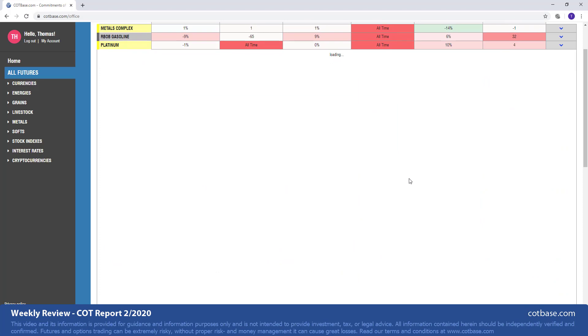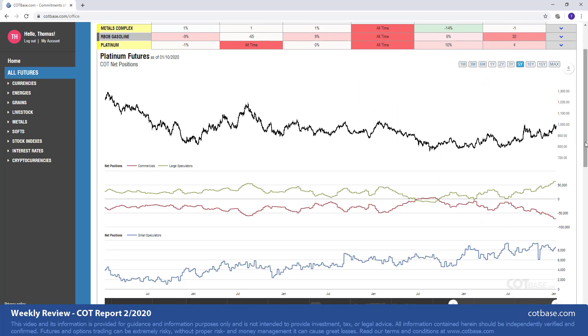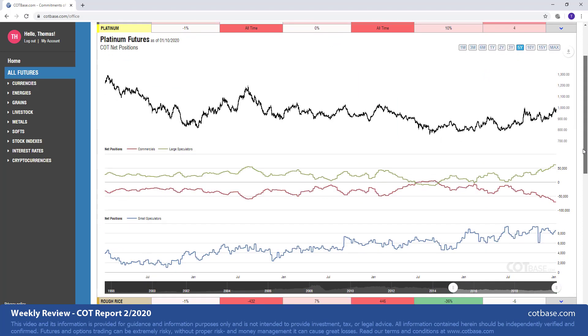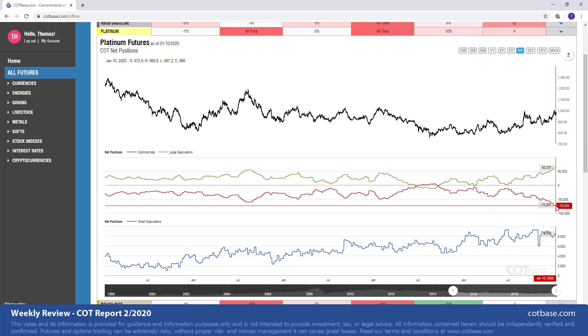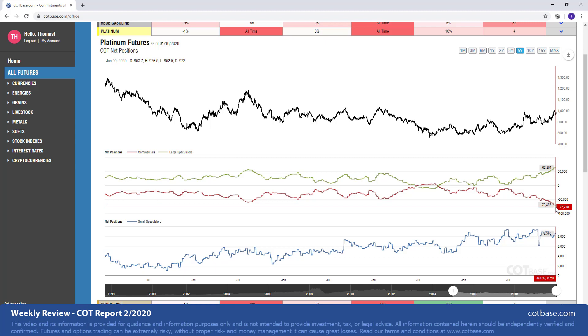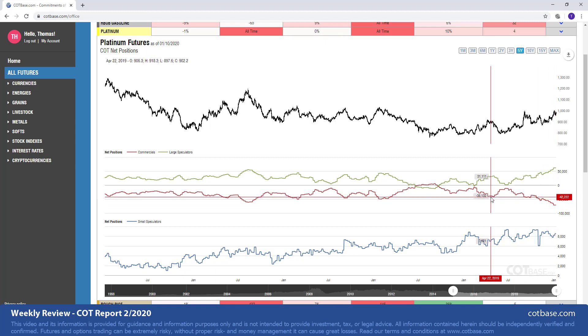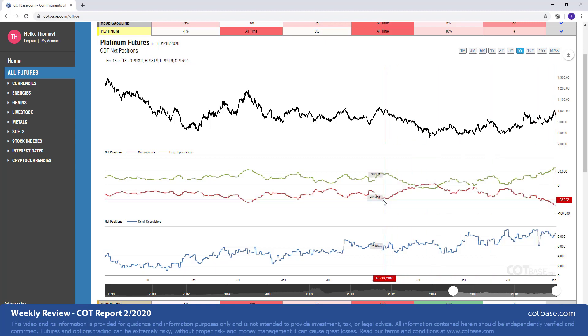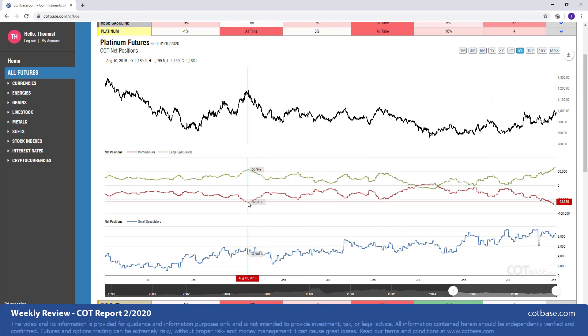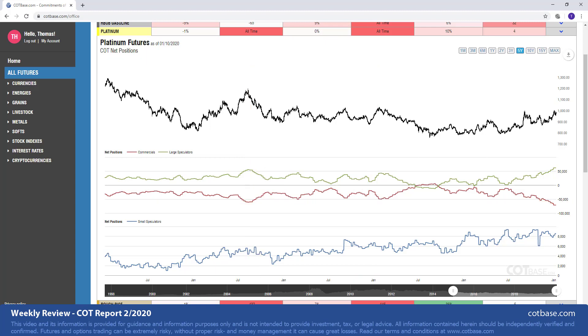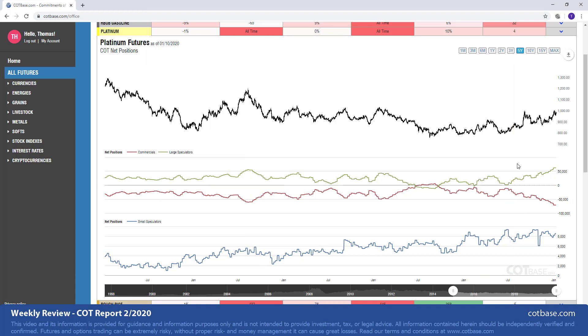Platinum is our next market where we have the all-time COT extreme. But it's present not only in large speculators, but also in commercials. Again, this is a bearish COT extreme. And just showing you a few examples from the past when we had bearish extremes, you may see these being very successful signals. So we may expect platinum to head lower in the next couple of weeks or month. It's a very obvious COT signal.